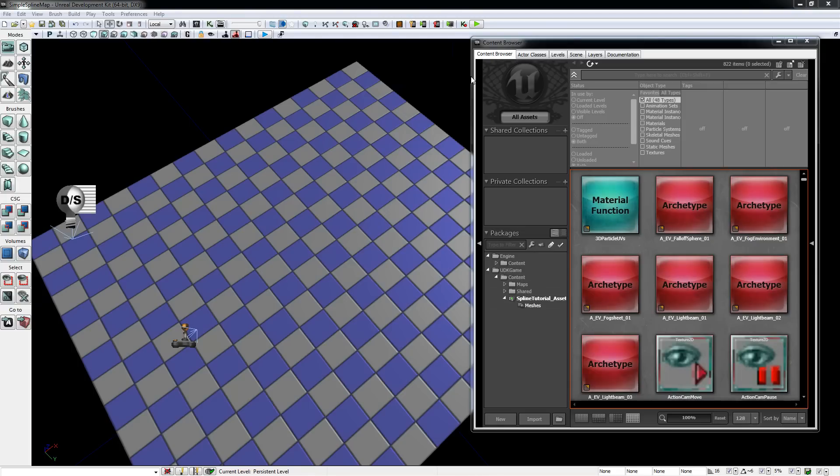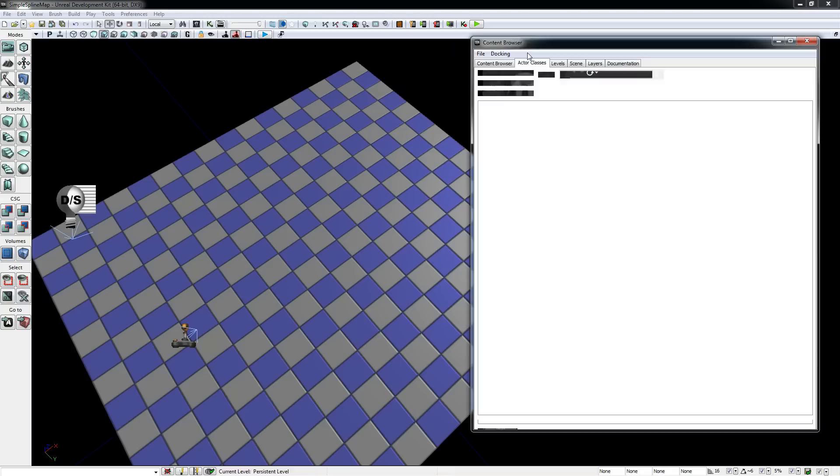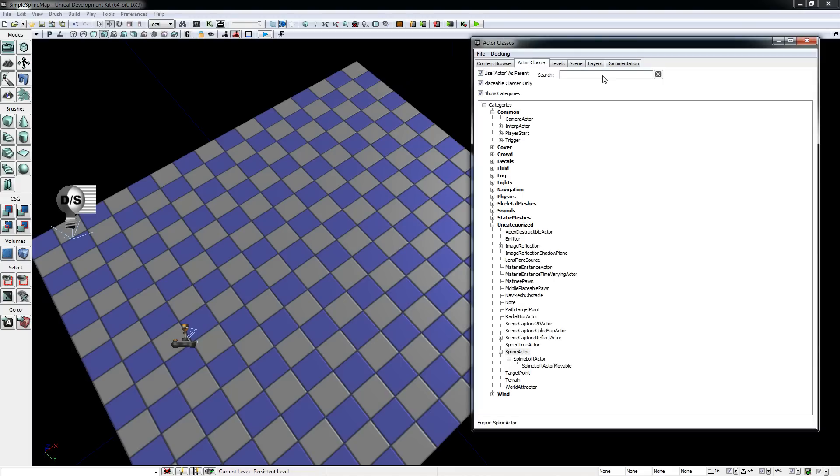First thing you need for a spline path is to open the content browser, select the Actor Classes tab, and search for Spline.